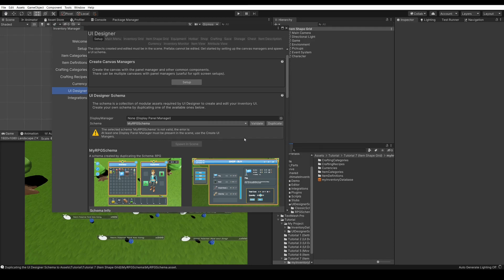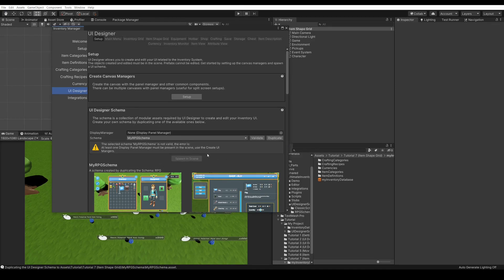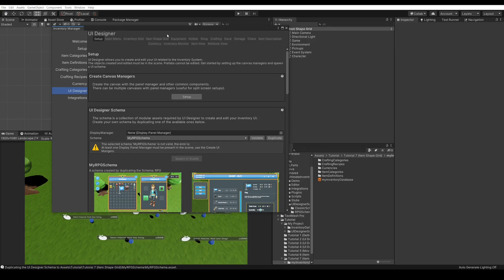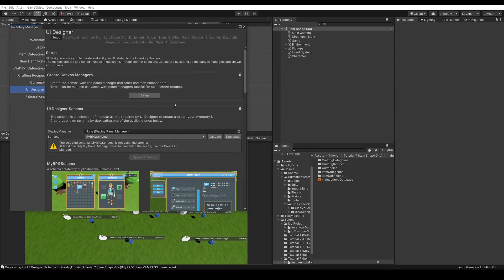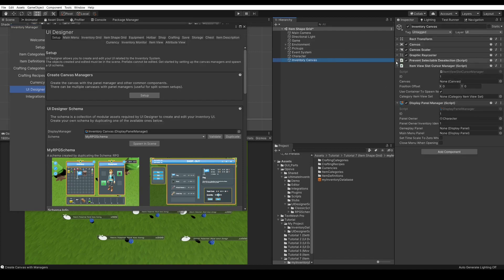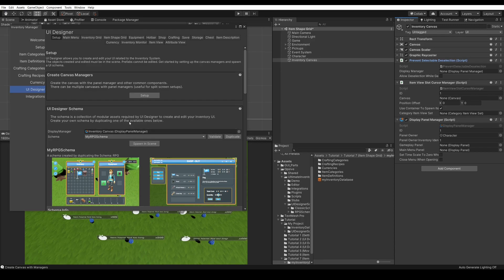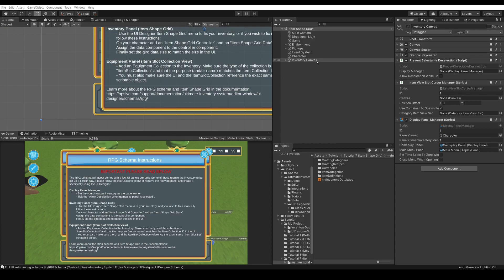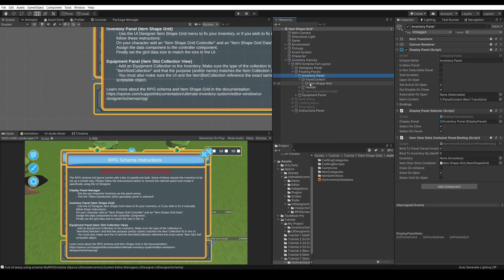Now we will have two options. Either we will need to spawn in scene to create our default full layout for the RPG schema, or we will be able to create the item shape grids directly from its tab. We have a warning that says we need a display panel manager in our scene. To do this, we simply need to set it up here using the create canvas managers. This will create a game object with all the components that we require. Now we can press spawn in scene. This created all our UI that we wanted, including the item shape grid, which we can find here in floating panels, inventory panel, item shape grid.